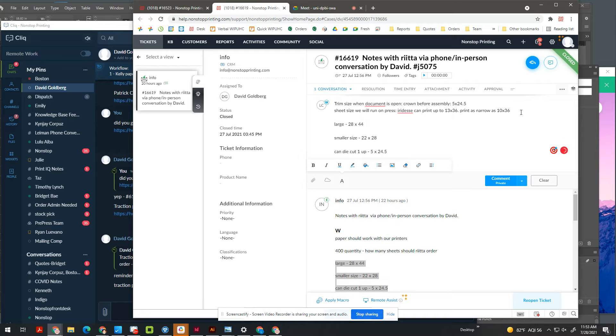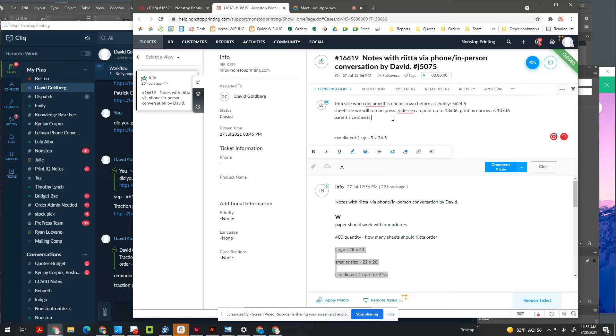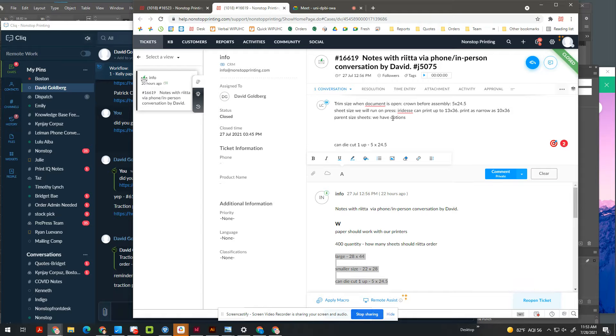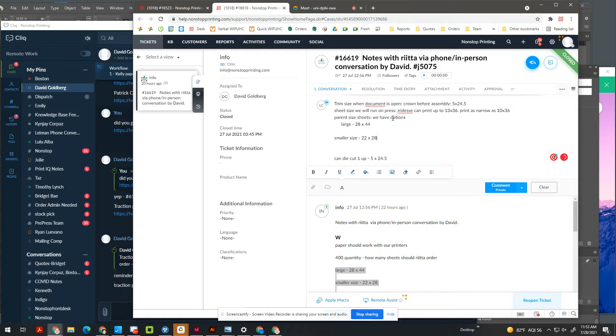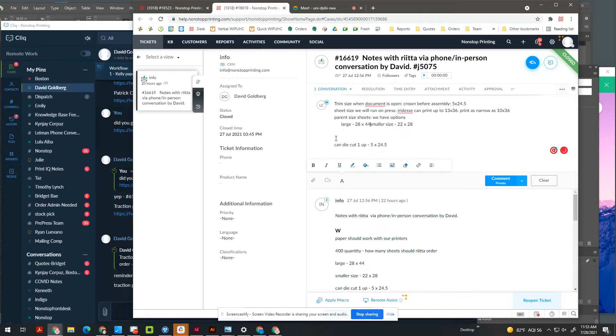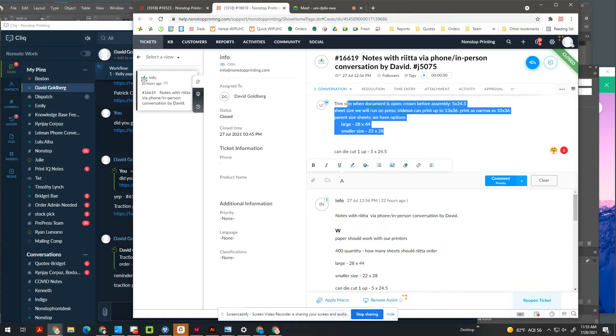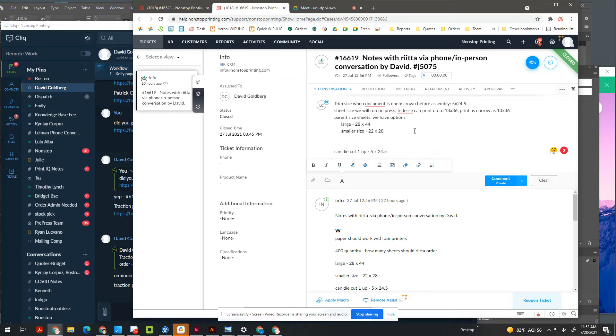And then you need to think about the parent size sheets. So in this case, we have two options, a large and a small, and you want to optimize that. So this is the information you need to give answers.